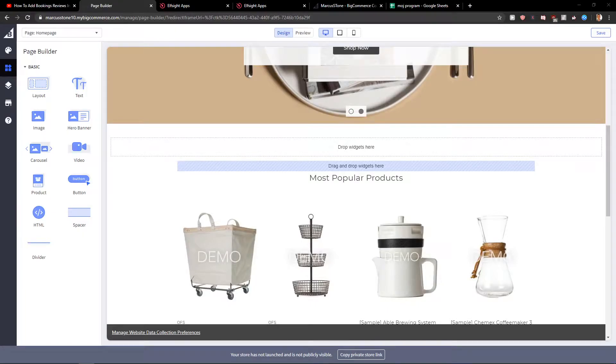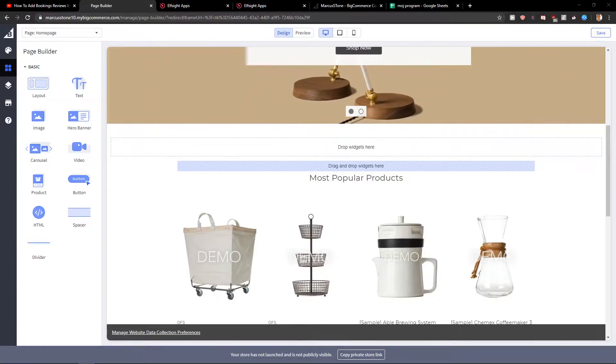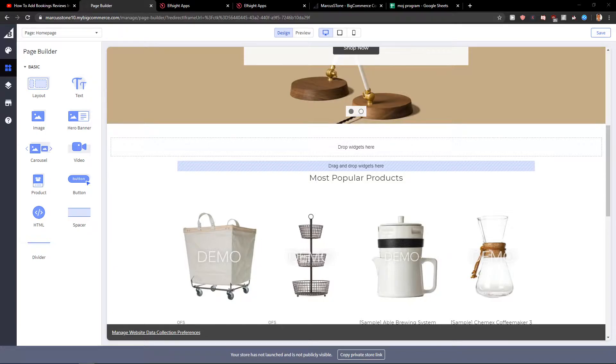Welcome everybody, my name is Marcus Stone and in this video you will learn how you can easily add YouTube Gallery for your site in BigCommerce. So let's start.